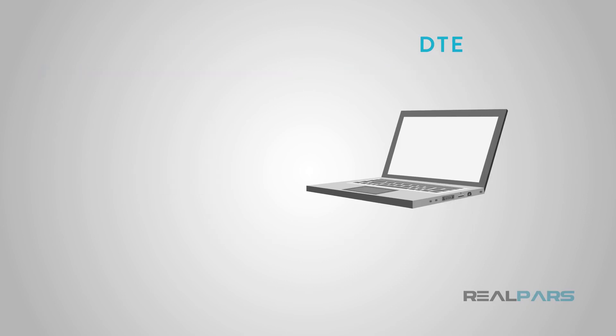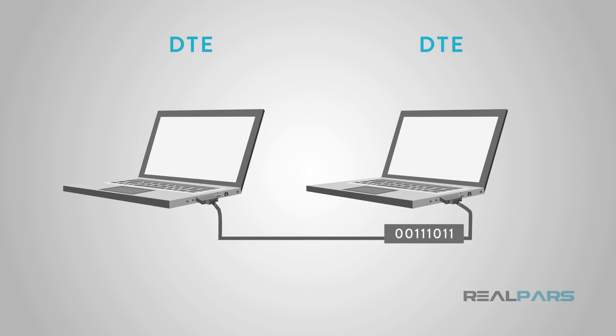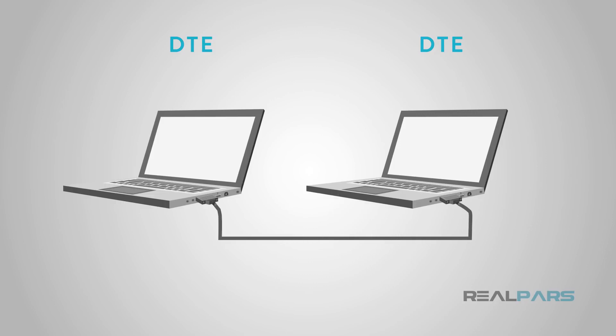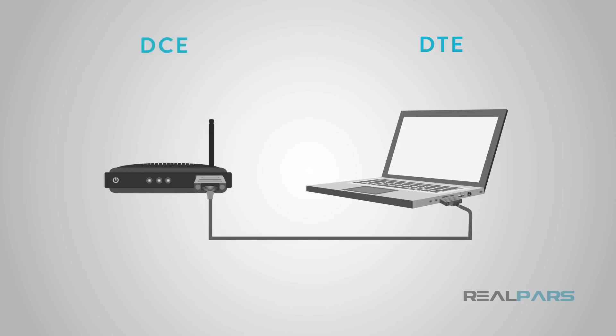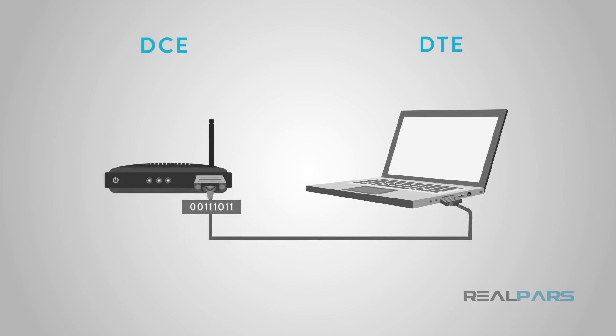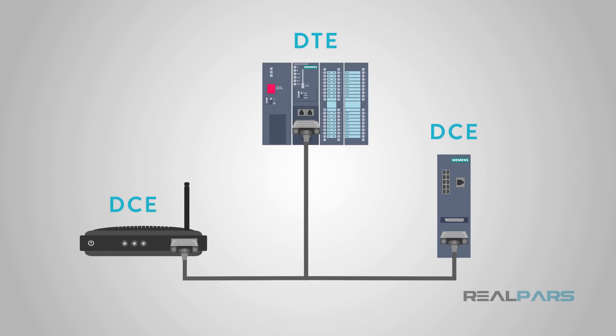The reason this is important is because two DTE or two DCE devices cannot talk to each other without some help. This is typically done by using a reverse, null modem cable to connect the devices. Typically, our PLCs will be DTE and our devices will be DCE, and everything should talk to each other.